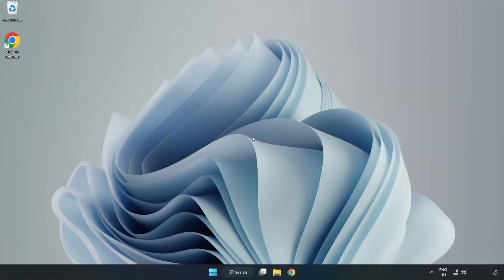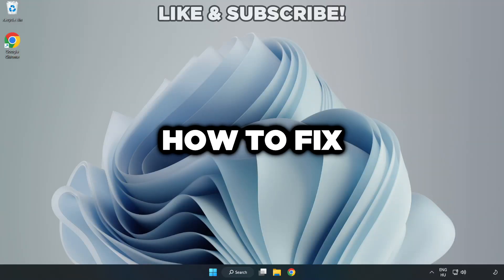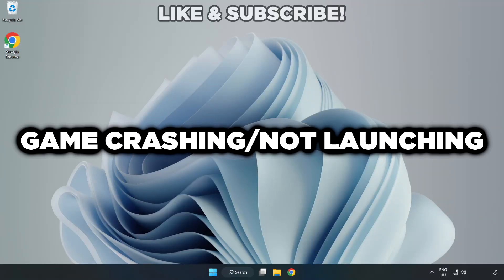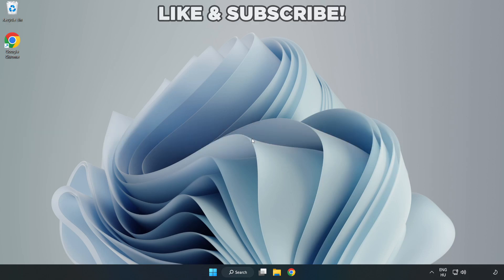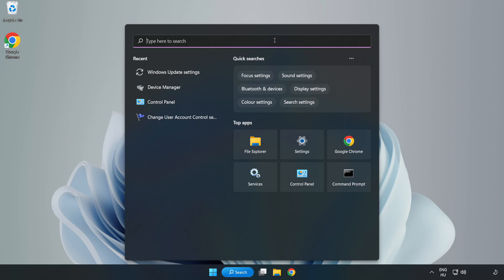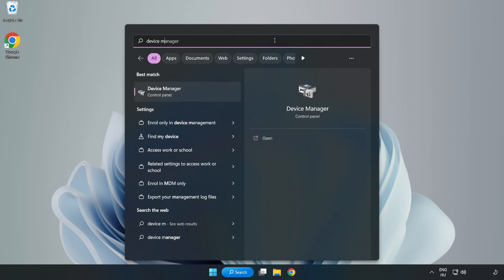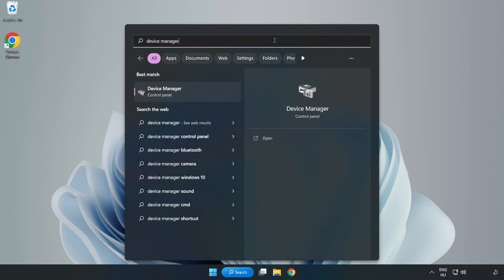Welcome to this video. I am going to show how to fix game crashing not launching. Click search bar and type device manager. Click device manager.